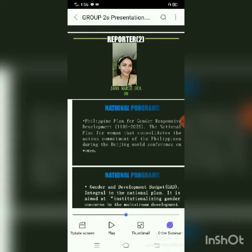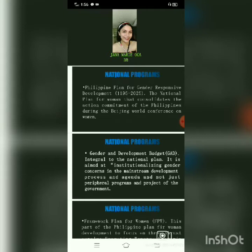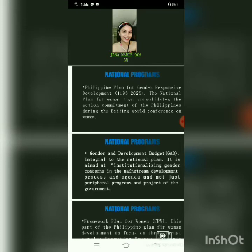Good afternoon. My name is Jenna Marie Bioca, and I'm going to report on the national programs. First, the Philippine Plan for Gender Responsive Development, year 1995 to 2025. It is a national plan that addresses, provides, and pursues equality and development for men and women. It was approved and adopted by former President Fidel V. Ramos as Executive Order 273 on September 8, 1995. It is the successor of the Philippine Development Plan for Women, 1989 to 1992, adopted by Executive Order 348 of February 17, 1989.